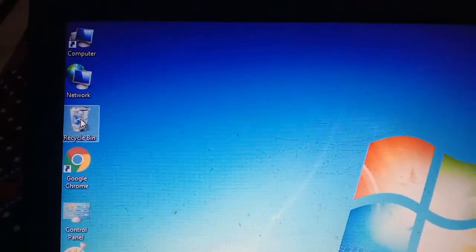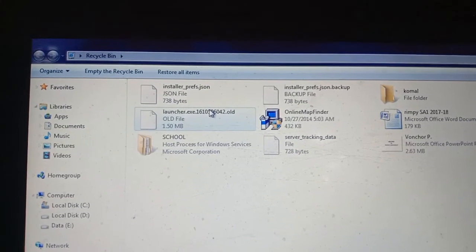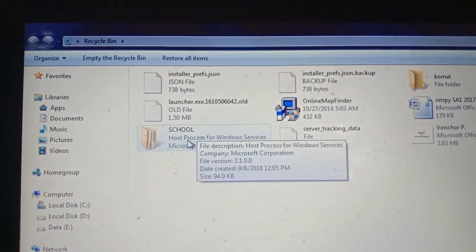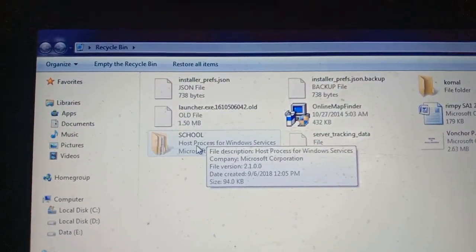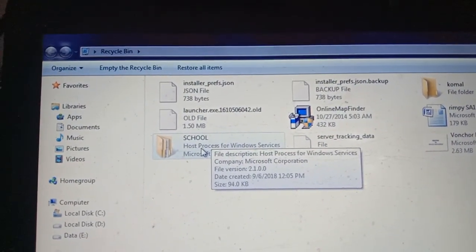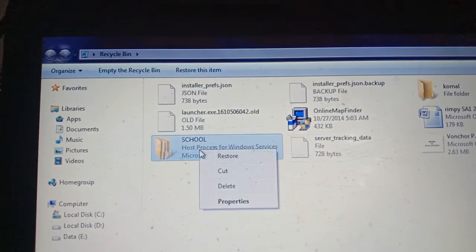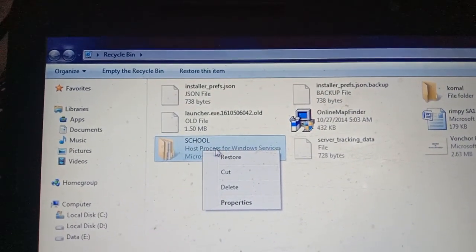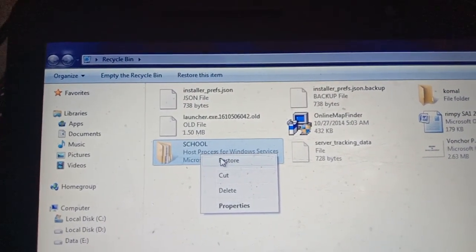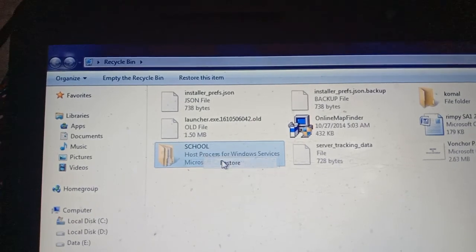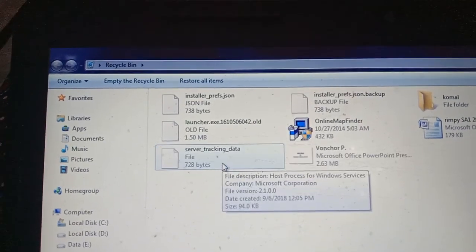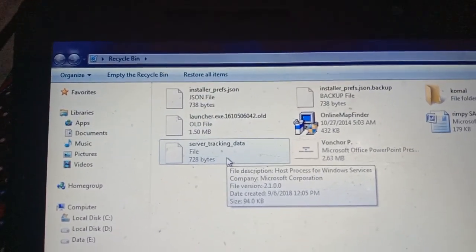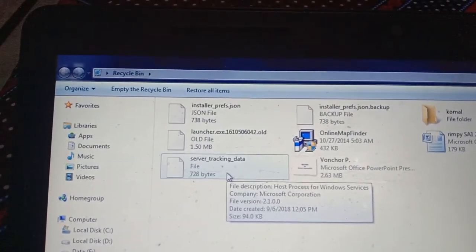देखो कैसे restore करेंगे? I will double click on this one. Suppose I have by mistake deleted this file named 'school name'. How will I get it back? I will right click on school and then click restore.